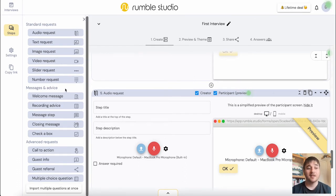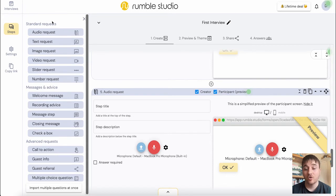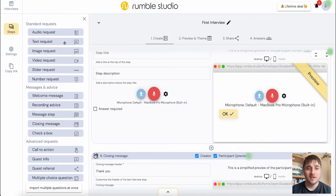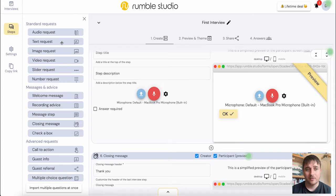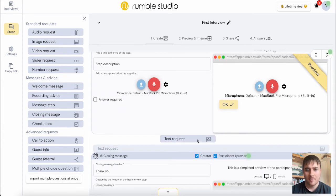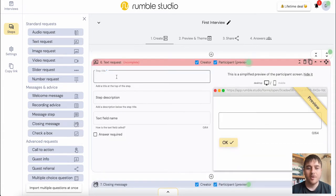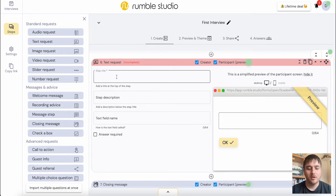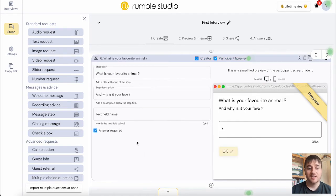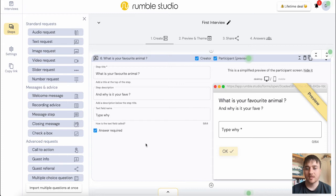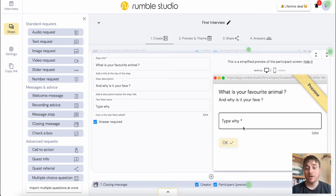On the left hand side here as well, we can see this sidebar and we can just drag and drop different requests in. If I decided to go for a text request after our audio request, we can drag and drop that there. Here we could type in our first guest question. You can then set your description and the text field name. And as we can see on the preview, our guest would type their answer into there.